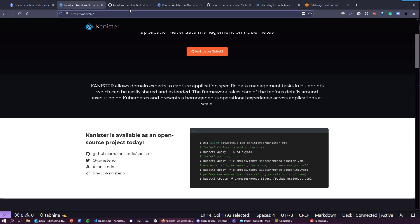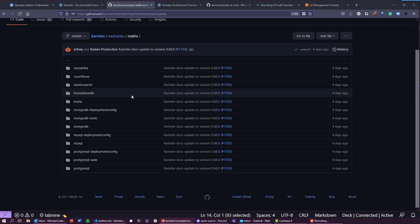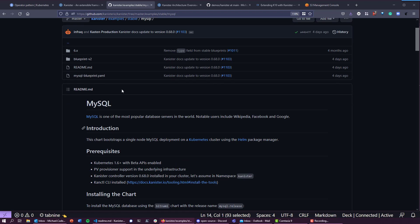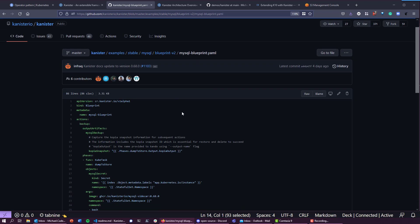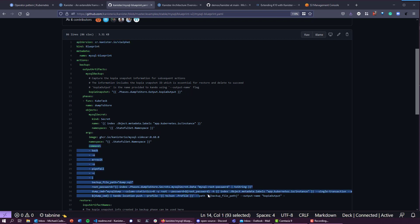It has what we call blueprints. Blueprints give us the ability to dive into your application. It leverages the Kubernetes API and has action sets that use Kubetask. Here you can see we're going inside the data service, triggering application consistency using native tools like mysqldump in this example, and then offloading that using Kando, which is another tool that comes with the Kanister operator.